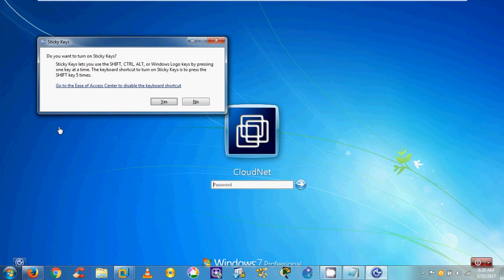My administrator account name is CloudNet and I have forgotten the password. Let me describe the technique we are going to use. When you press Shift five times, Sticky Keys opens. This program has an associated file located in your system drive, typically C:\Windows\System32, and the program name is sethc.exe. If we replace sethc.exe with the command prompt and rename cmd.exe to sethc.exe, then pressing Shift five times will open a command prompt instead of Sticky Keys.